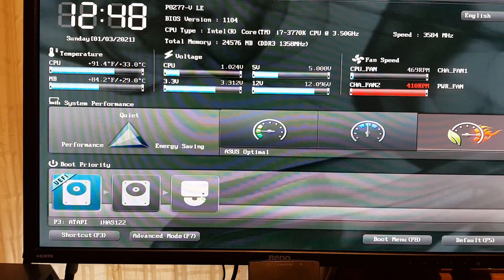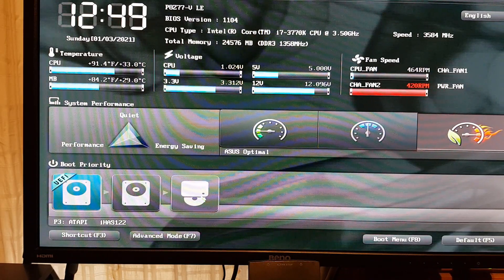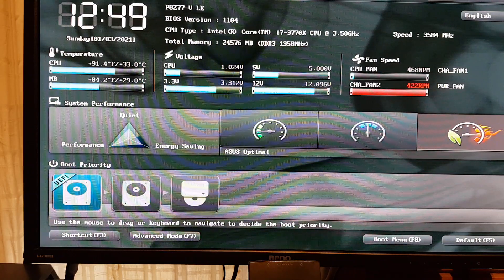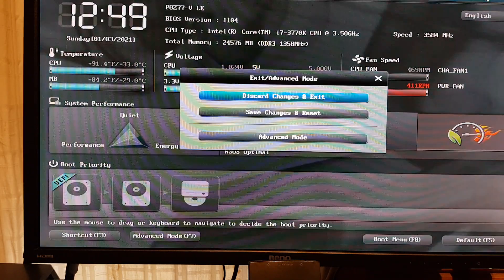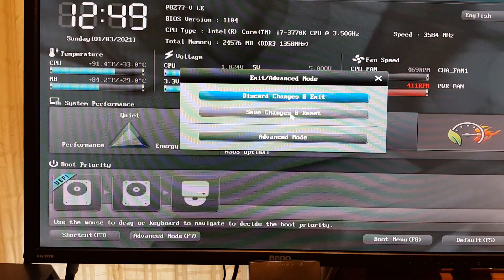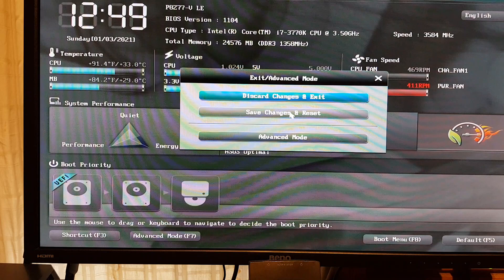And now we need to exit or escape or default. Let's try this one. Yeah. Save changes, of course. And reset.